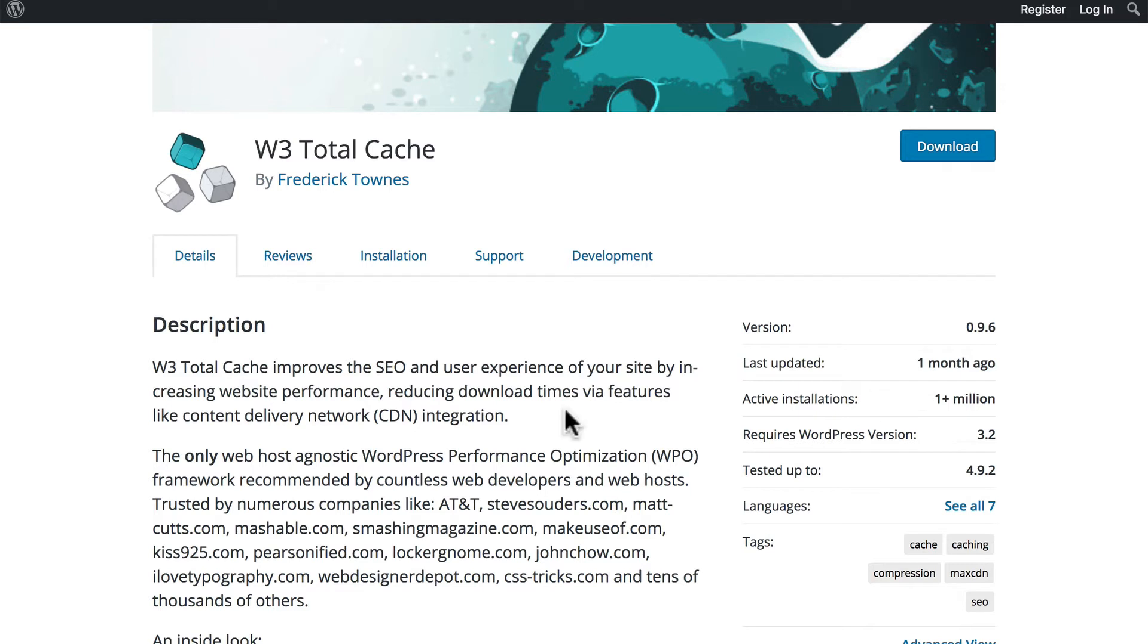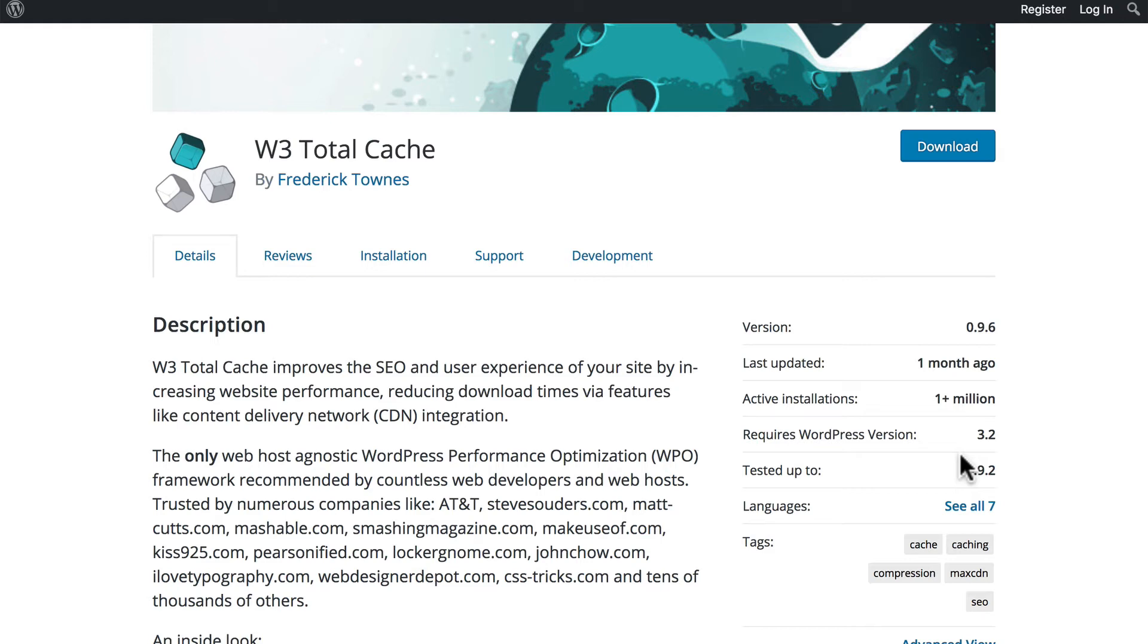However, if you start doing research on W3 Total Cache on Google, you'll soon find that it's been almost abandoned. Paid customers are not getting support. New releases are not coming when they're supposed to. So don't simply go by these numbers. Use Google and read reviews and find out what people think of this plugin.